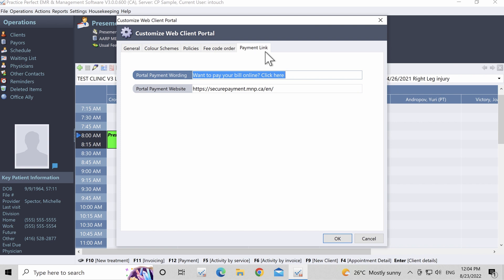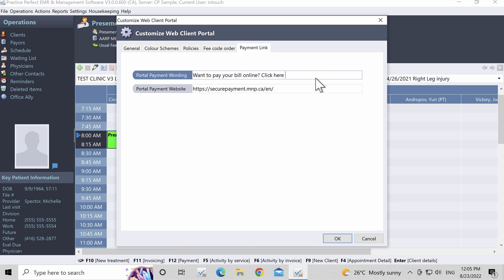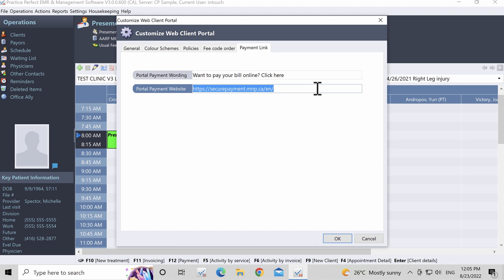Step 4. The last part of the general setup for the client portal has to do with the verbiage surrounding online payments. The options for this are found under the Payment Link tab. There are two fields: Portal Payment Wording — this is the phrasing that will appear under the client's balance on the portal in the financial section, for example 'please call the clinic to pay your balance' or 'please click on the link below to pay your balance.' Portal Payment Website — if you have a payment portal, the website would be entered here and will appear as a hyperlink on the client portal under the portal payment wording field.